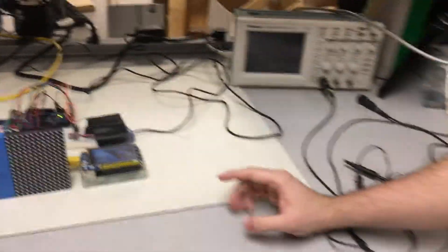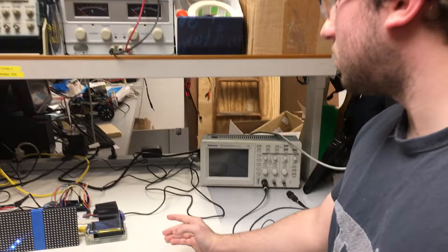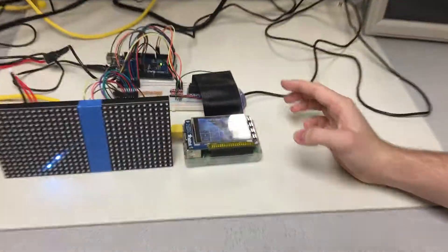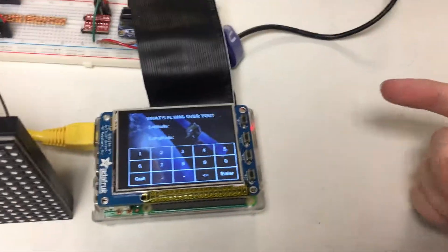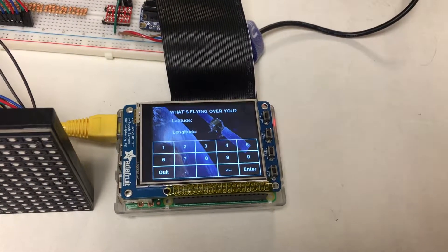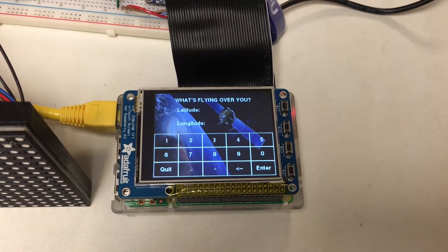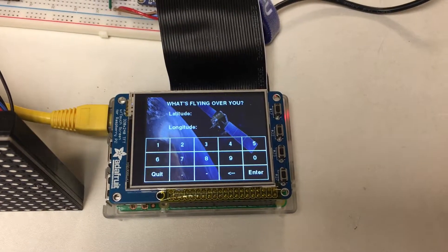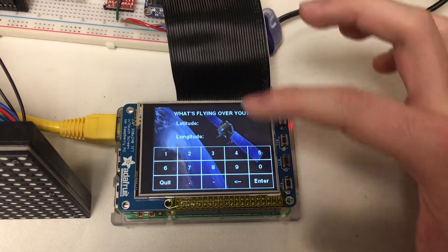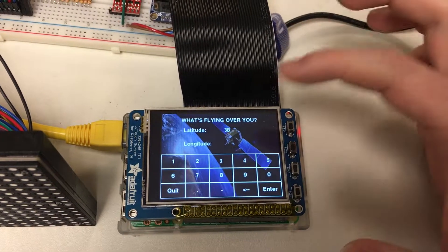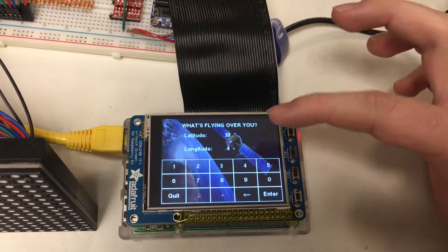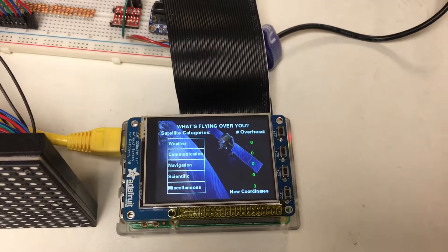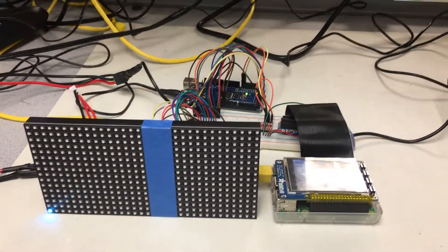So we also have the ability to type in new coordinates. We can type in new coordinates so that becomes the center of our search, and we get the 5x5 degrees field of view around that center. So for example, if I type in 38 and 49, I can enter new coordinates, and it will start a new search of all the satellites around.